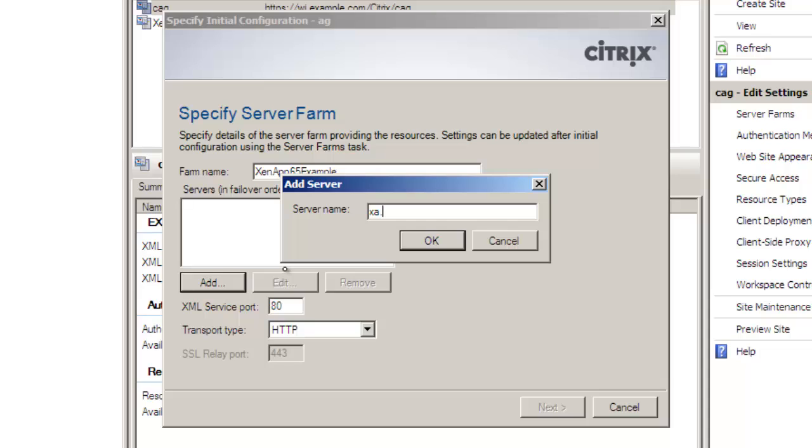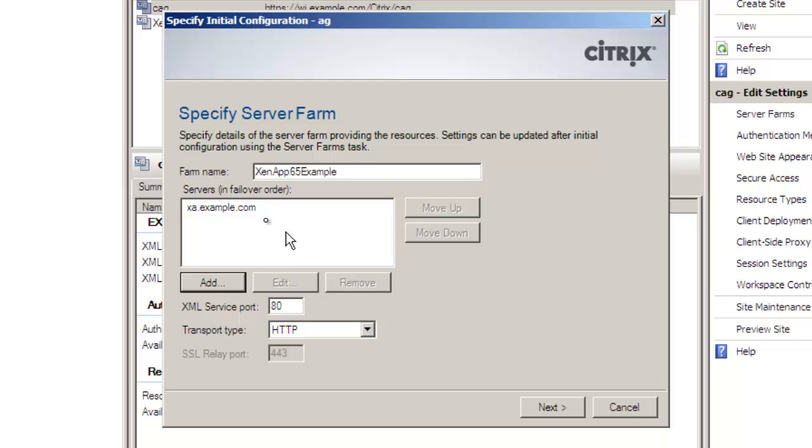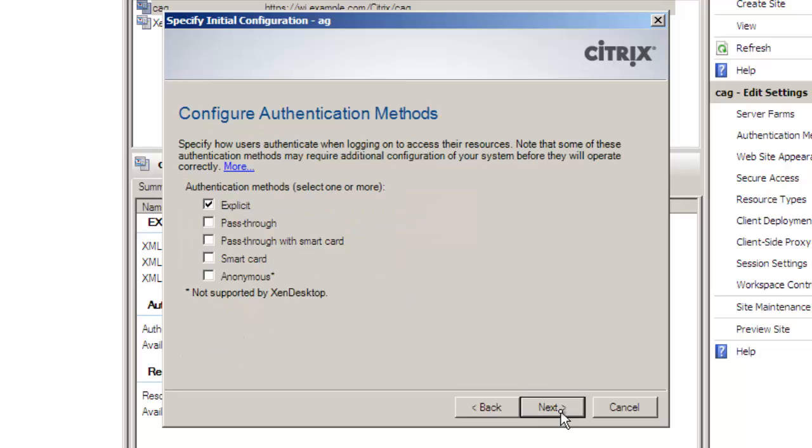We add in one or more servers in the farm. These are normally going to be the data collectors but don't have to be. Usually you want more than one server but I only have one server in the farm.